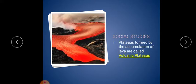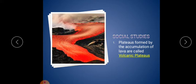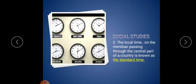Social studies. First one: plateaus formed by the accumulation of lava are called volcanic plateaus. The plateaus formed by that lava are called volcanic plateaus.